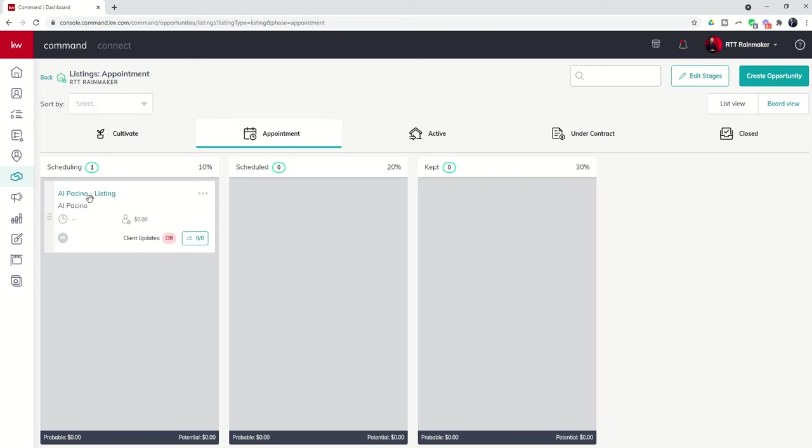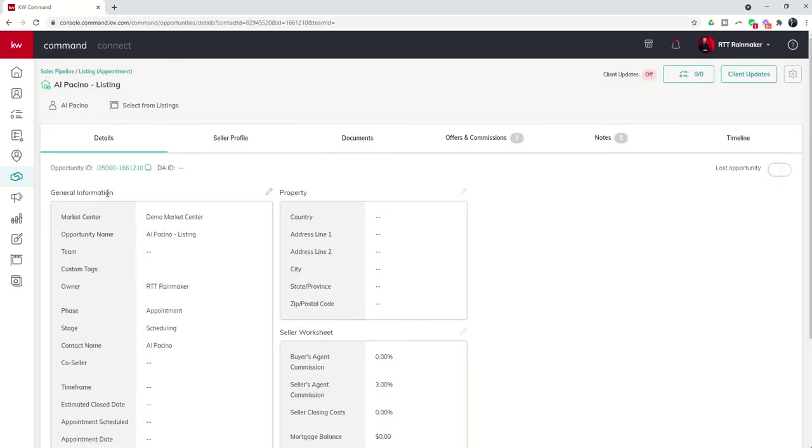Right now, all we knew was it's Al Pacino and it's a listing. So let's click on the name of the opportunity and you'll see the first thing that's going to happen is we're going to be able to update the details page.